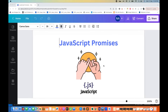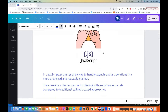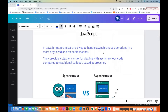A promise means once we make a promise to someone, then either we can fulfill the promise, resolve the promise, or we can reject the promise. Similar way in JavaScript also, it works. JavaScript promises are a way to handle asynchronous operations — we have already discussed what synchronous and asynchronous operations mean.